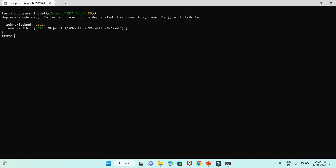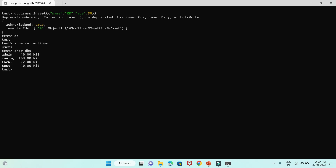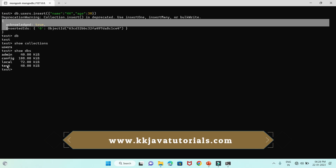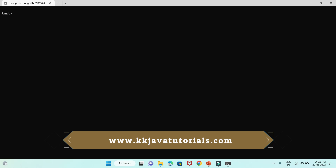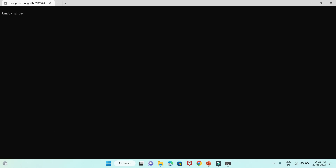If I issue `db`, we are still connected to the test database. Now if I do `show collections`, one collection named users appears in the test database. Now if I do `show dbs`, it lists the test database as well, because we have inserted one document. You can also use `show databases` — it also lists all the existing databases.